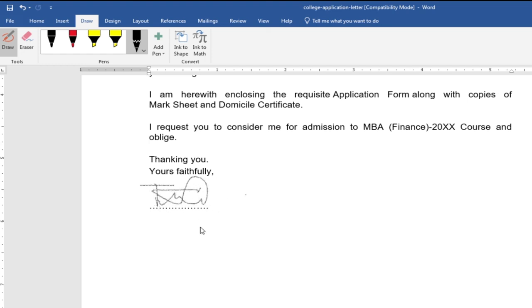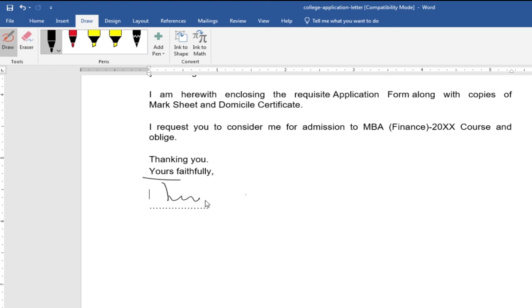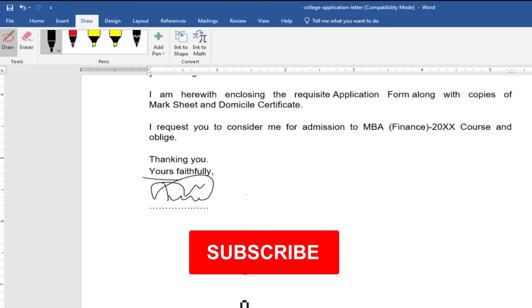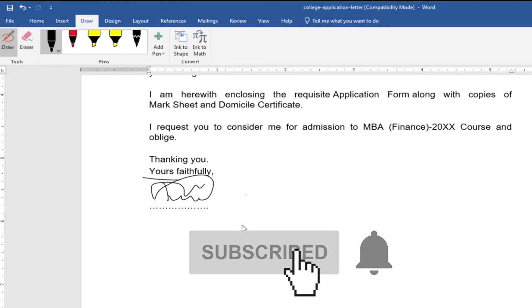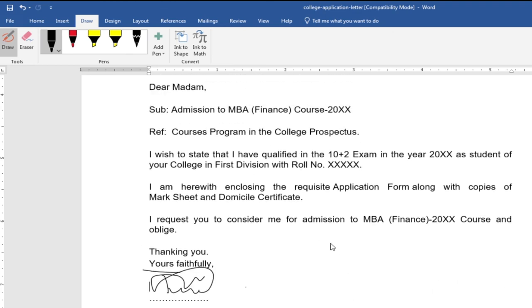So thank you so much for watching this tutorial. Remember to hit the subscribe button and don't forget to turn on the notification bell in order to get alerts anytime we upload new content. Bye bye!